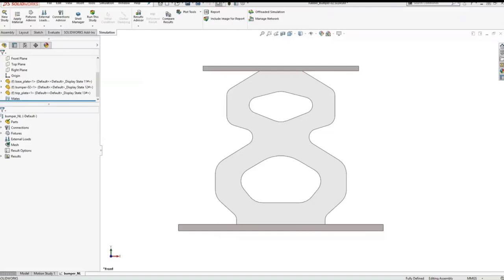So where do we go from here? Until a couple of years ago, Structural Professional Engineer wasn't available, and we would have gone to the full SIMULIA Abaqus solution for this type of problem. Right now we have SPE, and it really fills the gap between SIMULIA and the SOLIDWORKS Premium product.